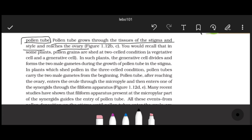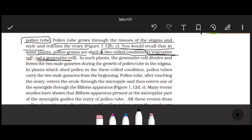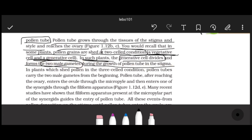The pollen tube grows through the tissues of the stigma and the style and reaches the ovary. In many plants, pollen grains are shed in a two-celled condition - one vegetative cell and one generative cell. In such plants, the generative cell divides by mitosis to form two male gametes during the growth of the pollen tube through the stigma and style.